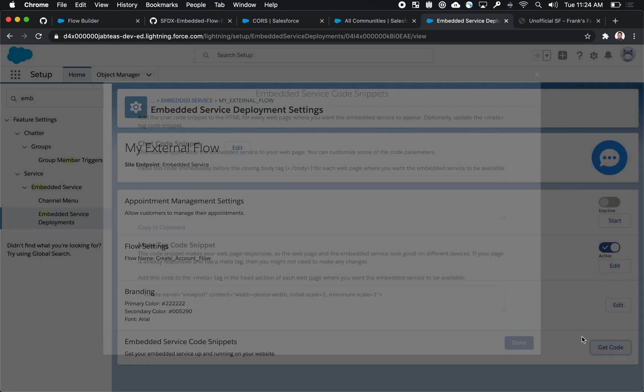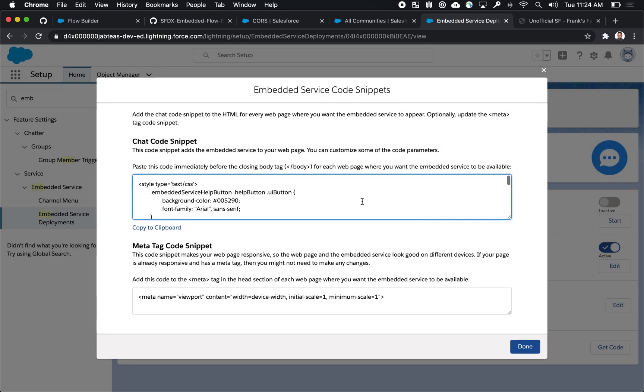And then generate the snippet of HTML, CSS, and JavaScript that you'll embed in your external website.